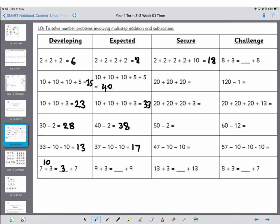2 plus 2 plus 2 is 8, and then we're adding 10 more to that, so that becomes 18. Now we're doing two sets of 10 each time, so 2 ten bars, 4 ten bars, 6 ten bars, which is 60. We already know that 20 plus 20 plus 20 is 60, so we're adding another 3, so that becomes 63.